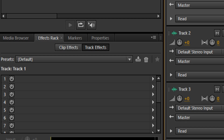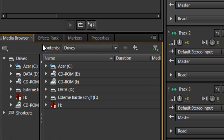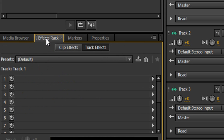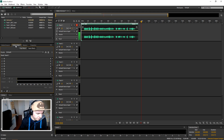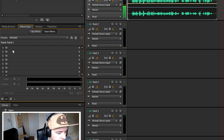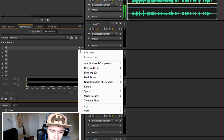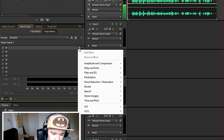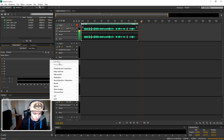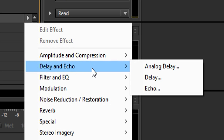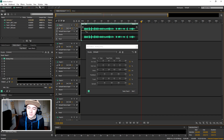So that was our recording. The first thing you want to do to add delay is go to our Effects Rack, as you can see on the left. We have our media browser, and we want to pick Effects Rack. Then click on the first slot, click on the little arrow which brings up the dropdown menu, and you want to click on Delay and Echo, then click on Analog Delay.